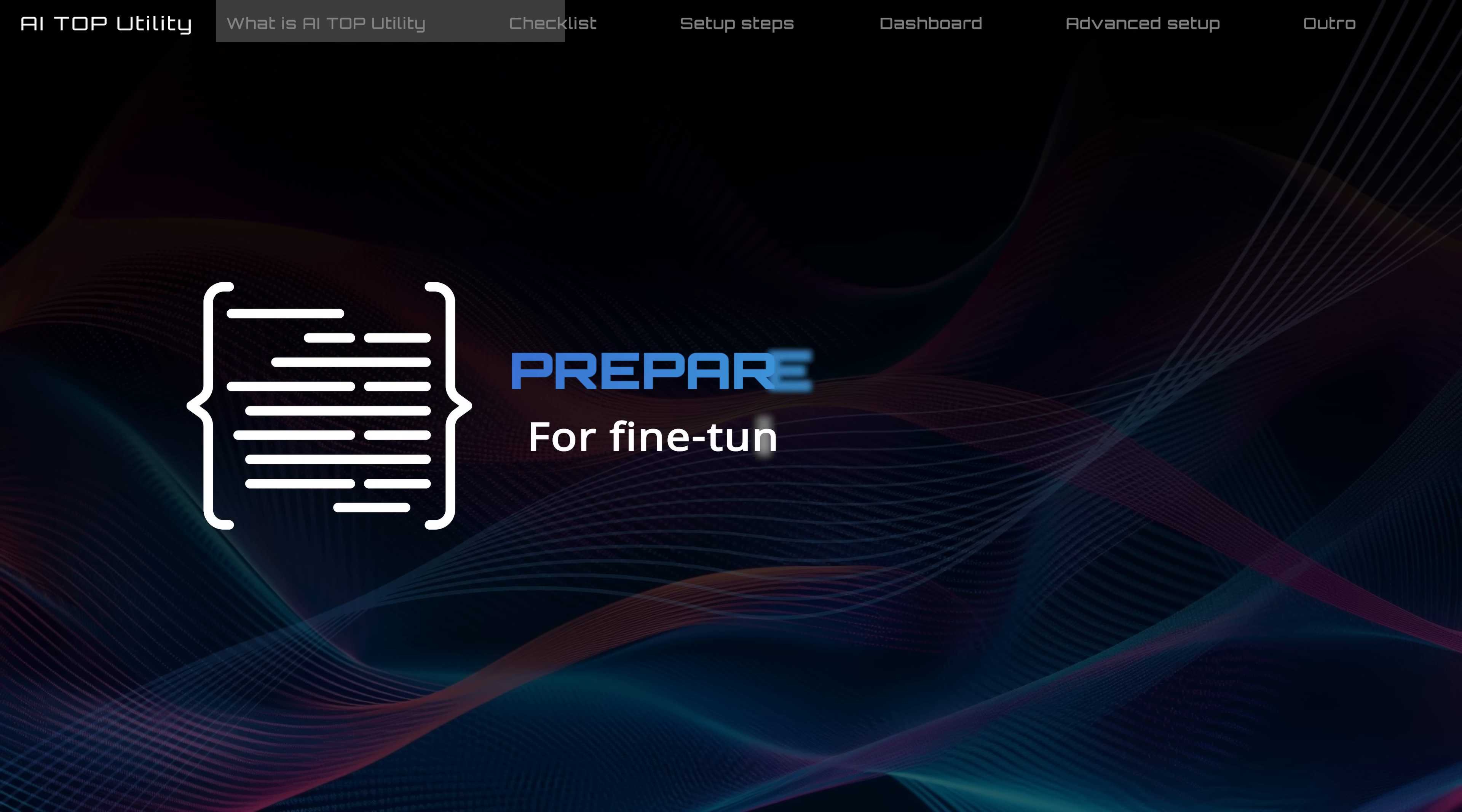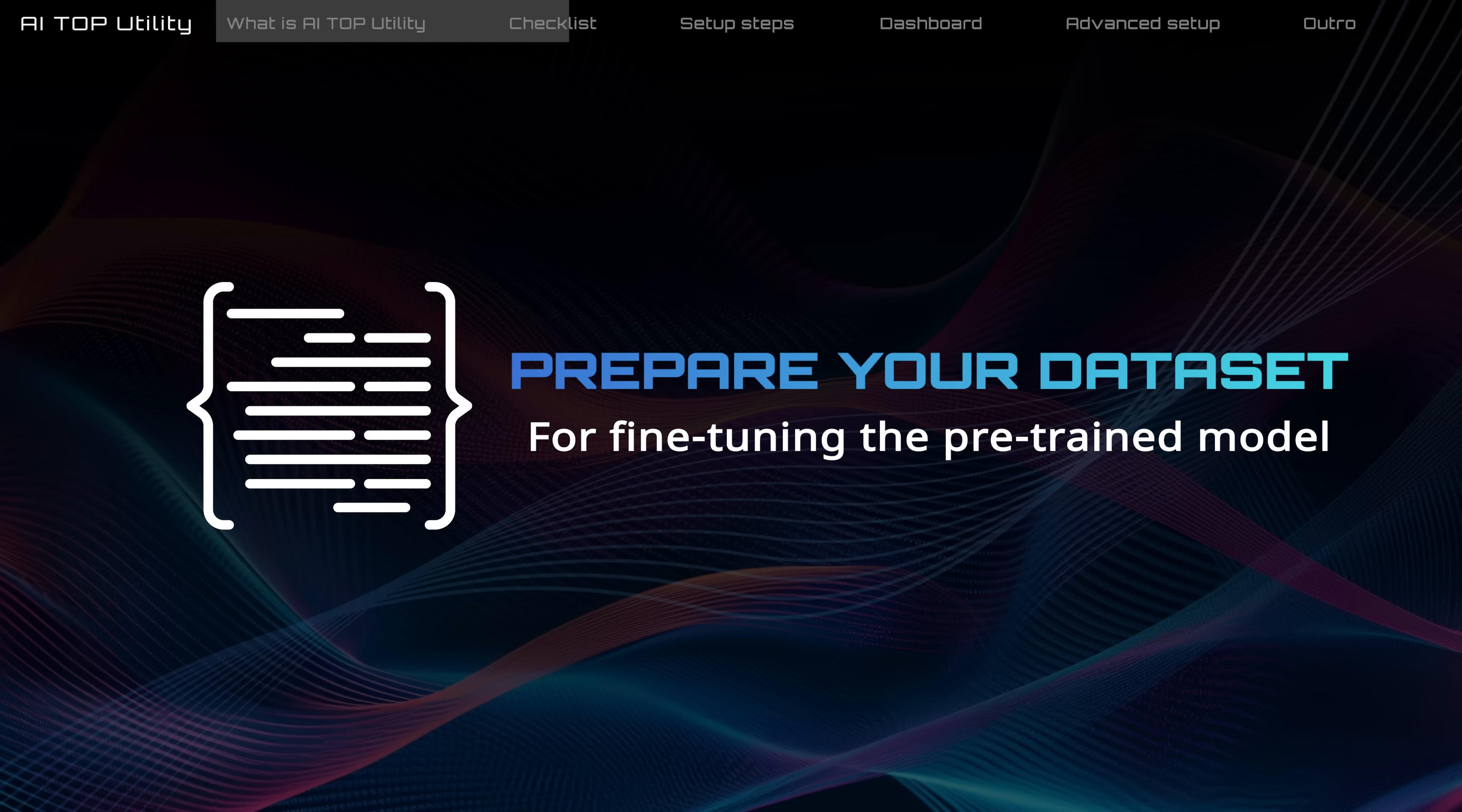Additionally, prepare your own dataset for fine-tuning the model. Instructions for creating a dataset can be found in Chapter 3.3 of the AI Top Utility Manual.